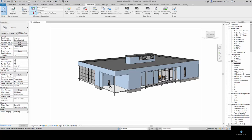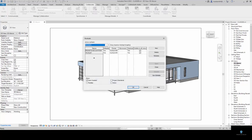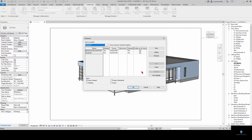When I'm teaching I like to go to the worksets and show you that everything is on workset one, the active workset. It's divided up the entire model into every individual piece and placed them on workset one. It also places shared levels and grids on workset one. You can create new worksets in here and place things on them if you want to divide them up.